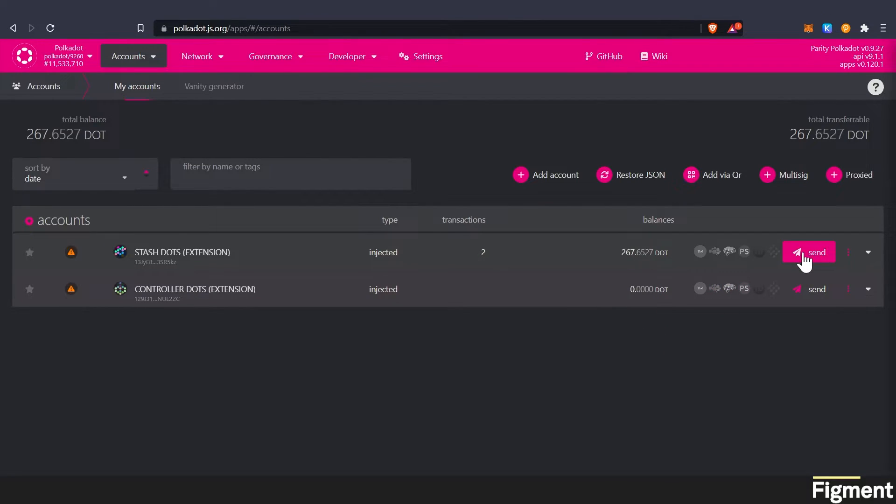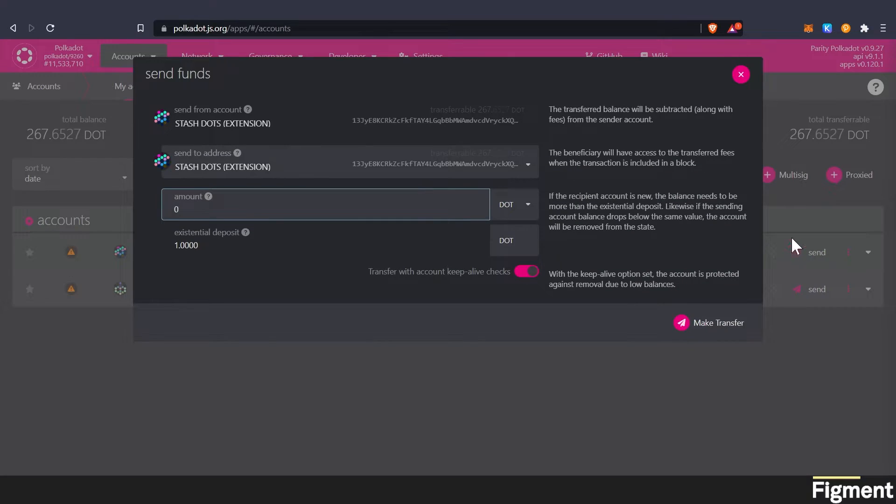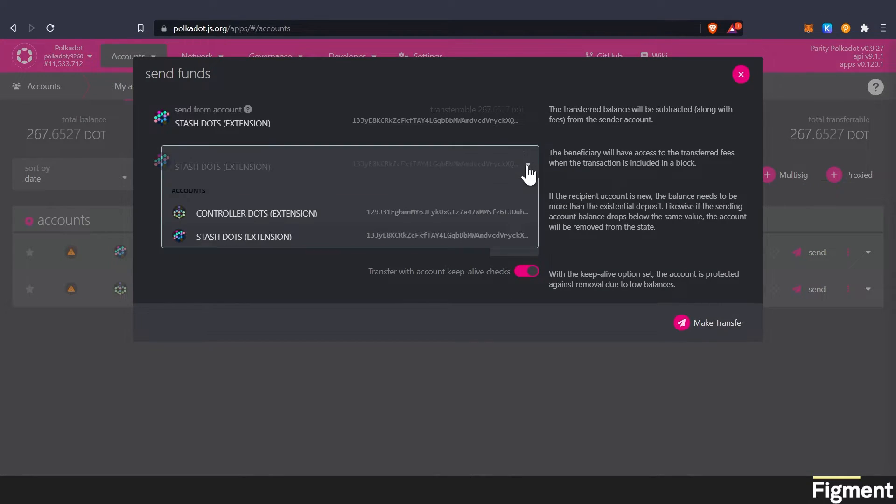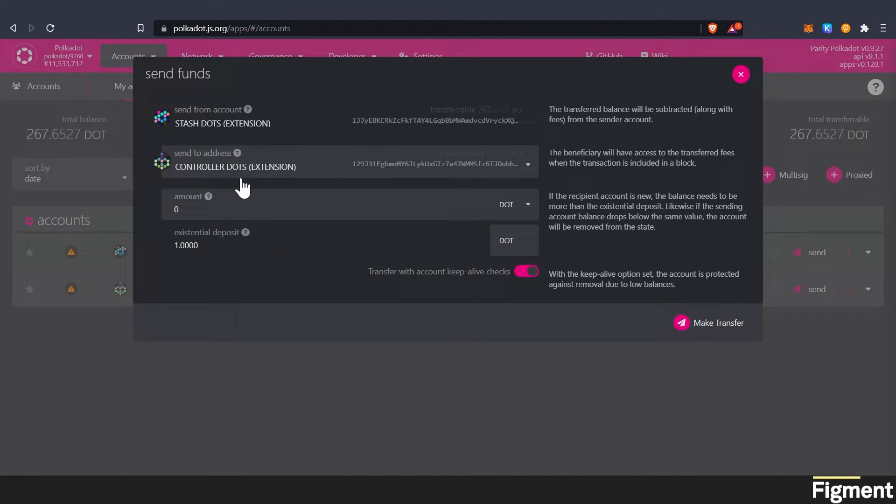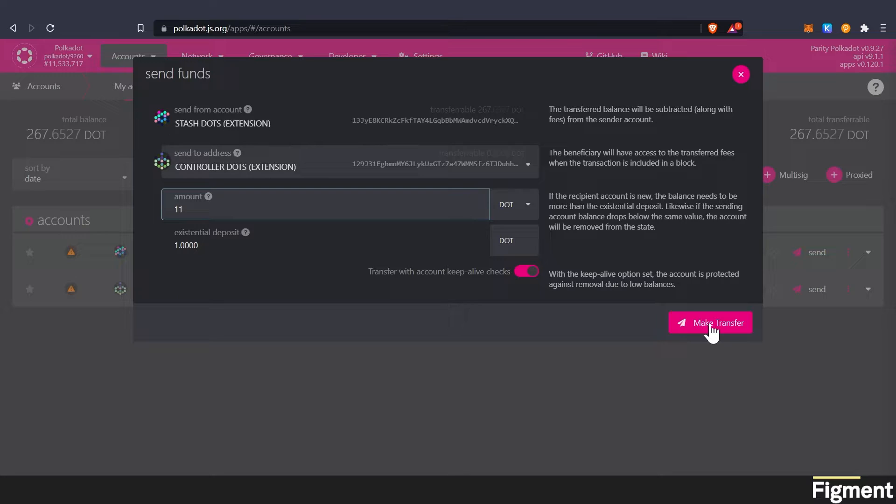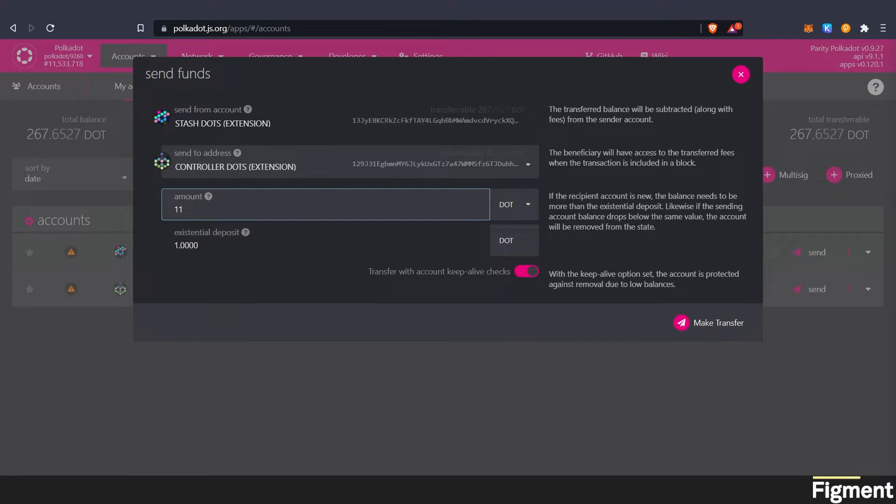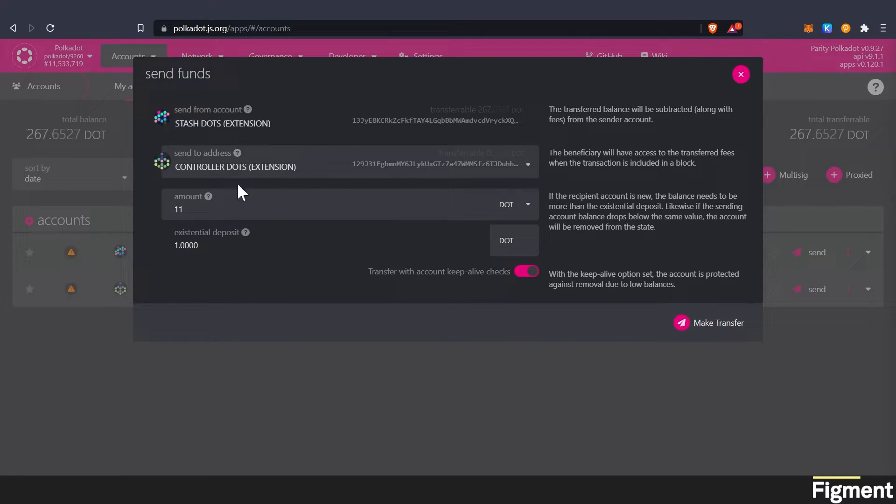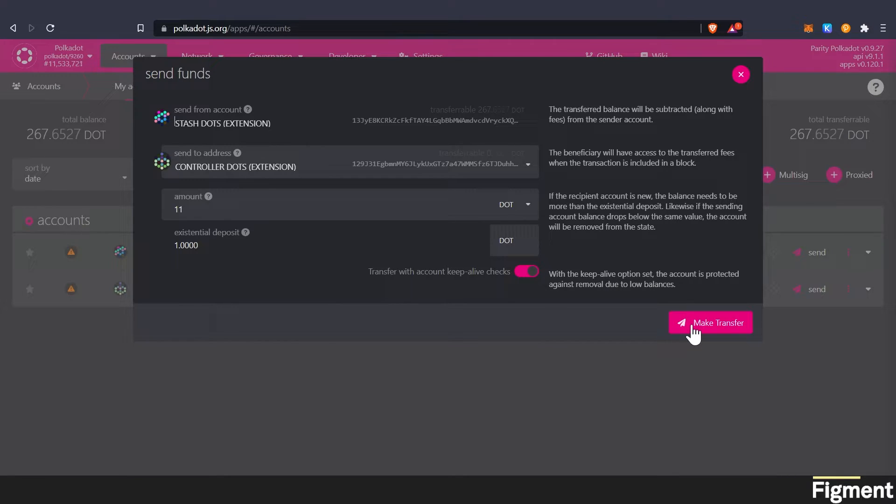So we can come here and we can go send. We're coming from the stash account and we want to send it to the controller account and we want to send 11 just so we have plenty in there. And this is the account that we'll be claiming and interacting with the staking for us. This is an extra level of security where we're never exposing the keys of our stash account anywhere online.